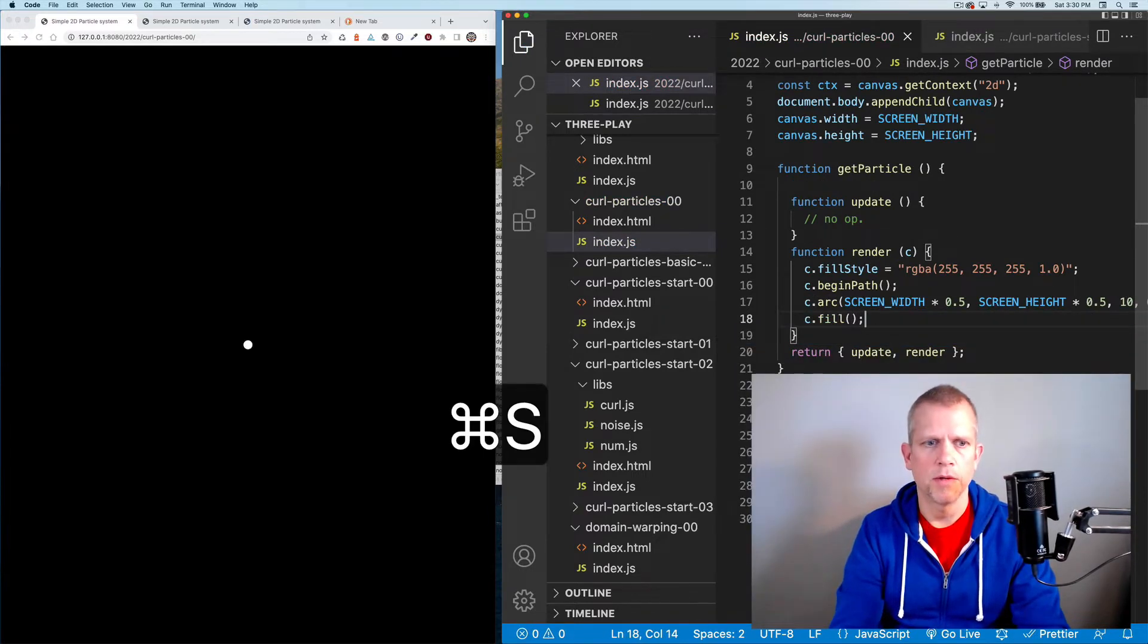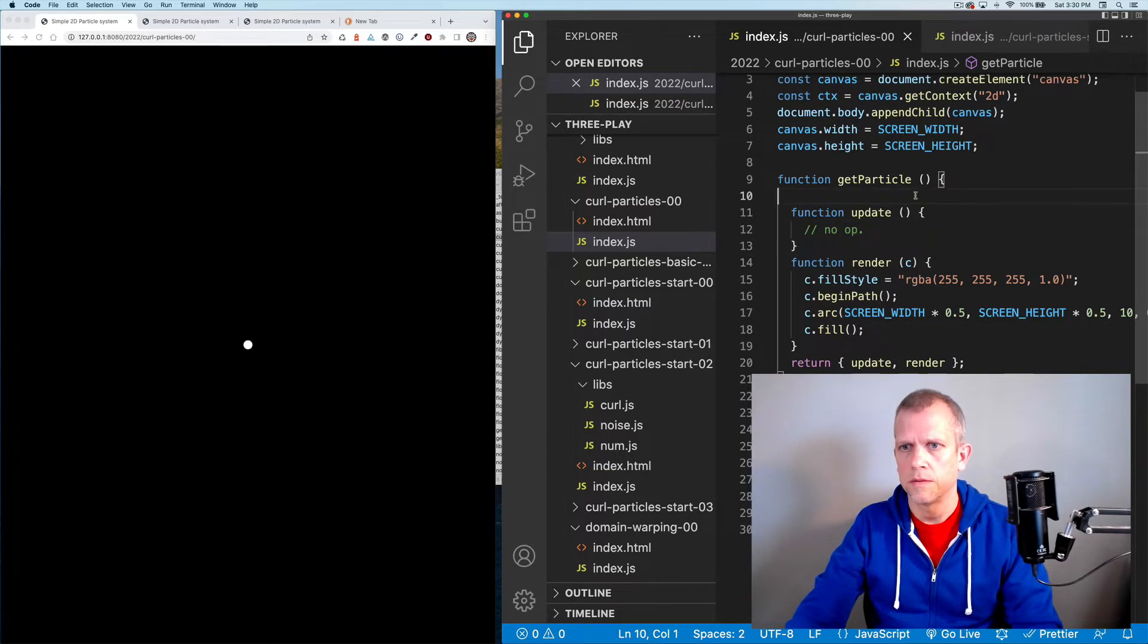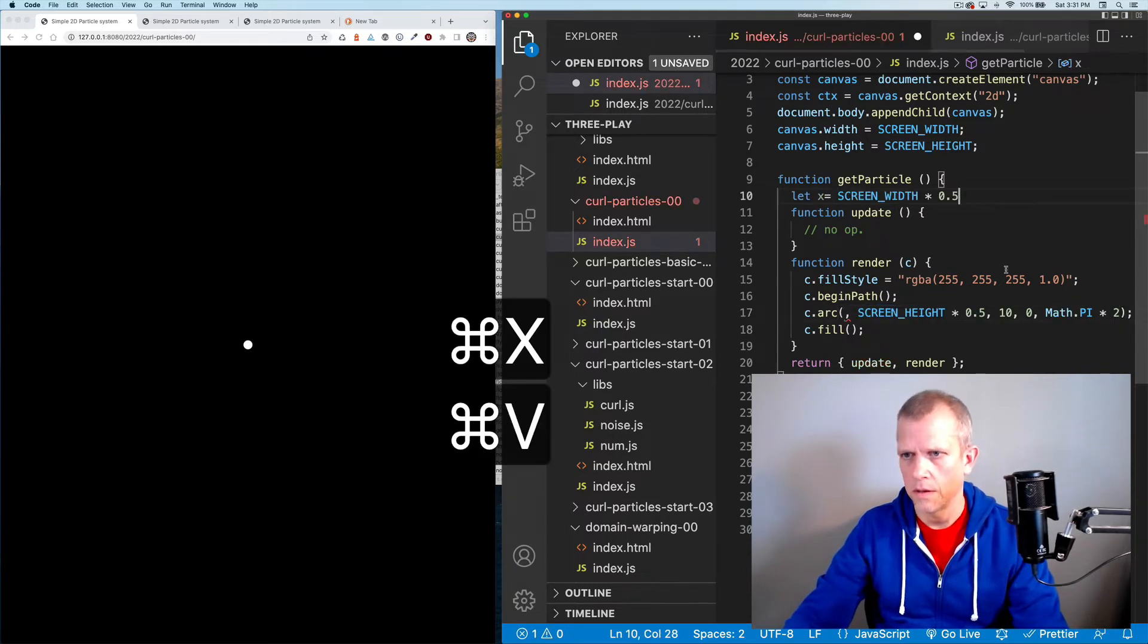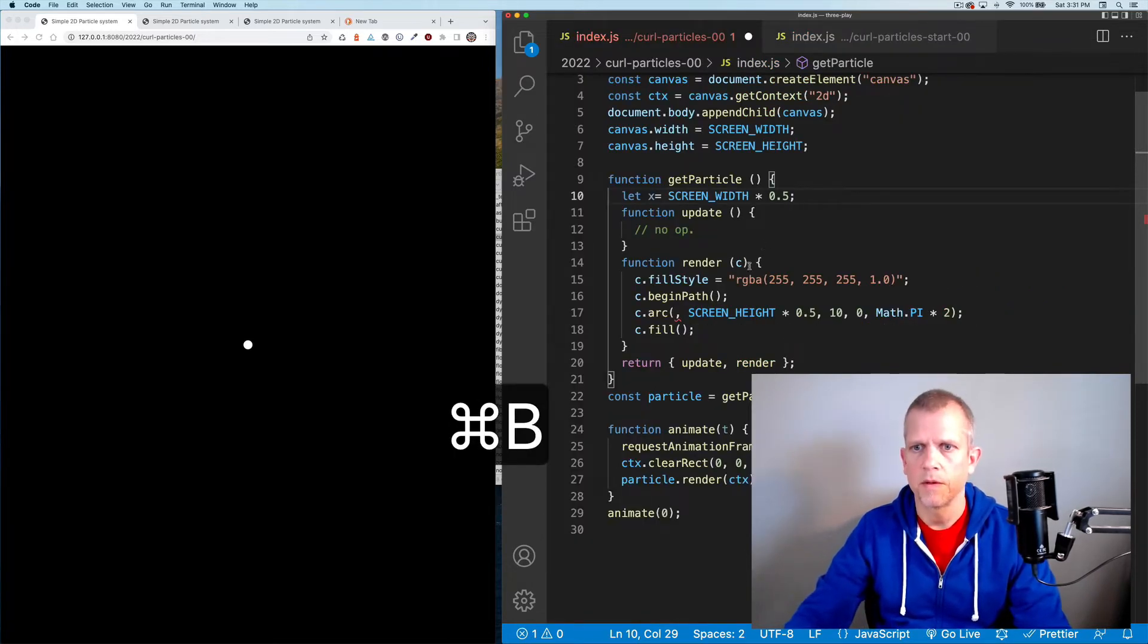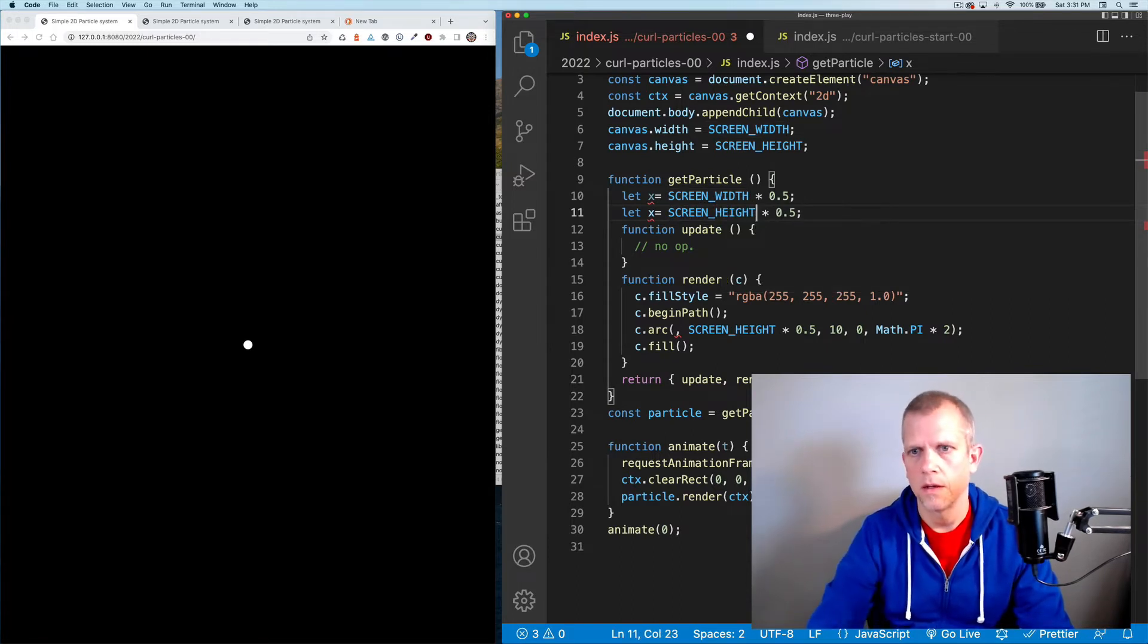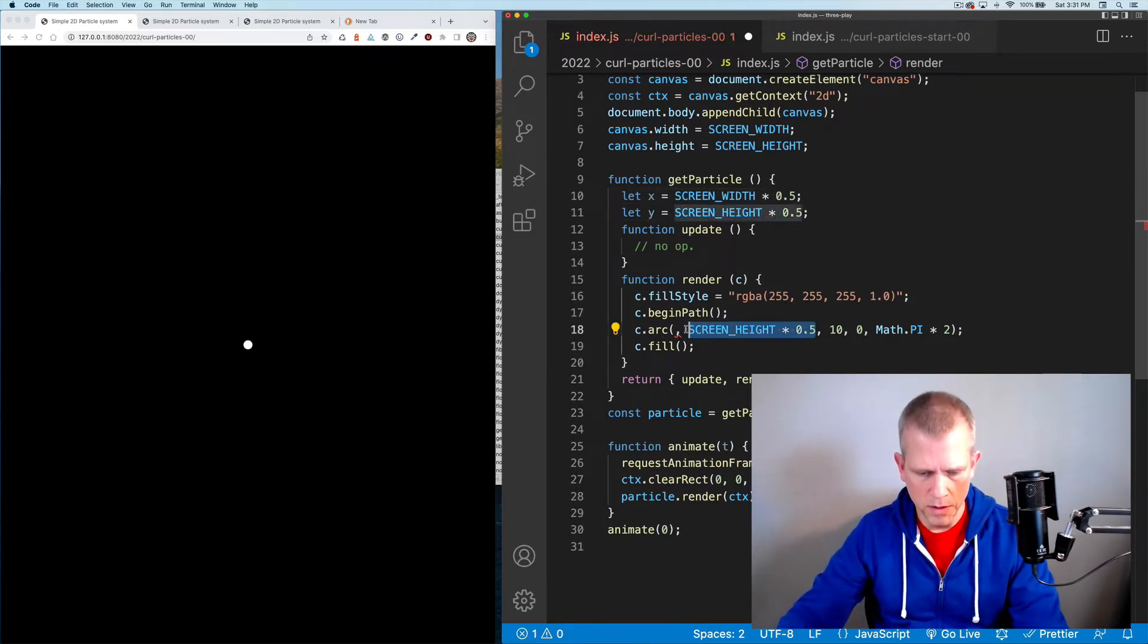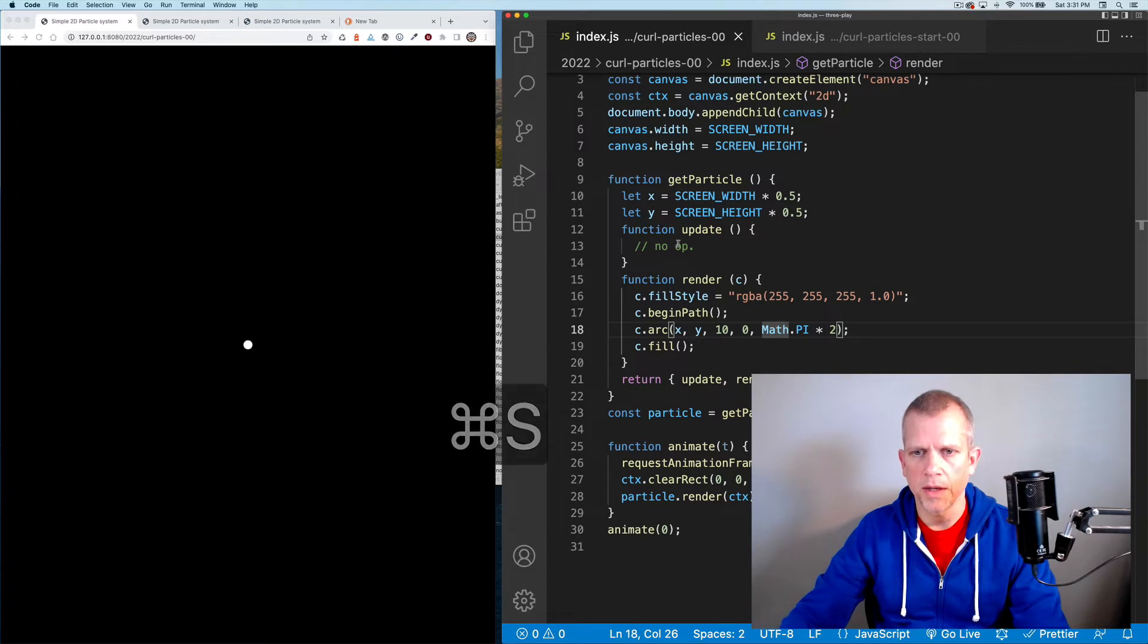So now I've got my first particle here. I want to pull this position info out. Let's say screen width times 0.5 equals x, screen height times 0.5 equals y. Now I can just pass that in as x and y. Same result, no big deal, but I can easily update x and y now.